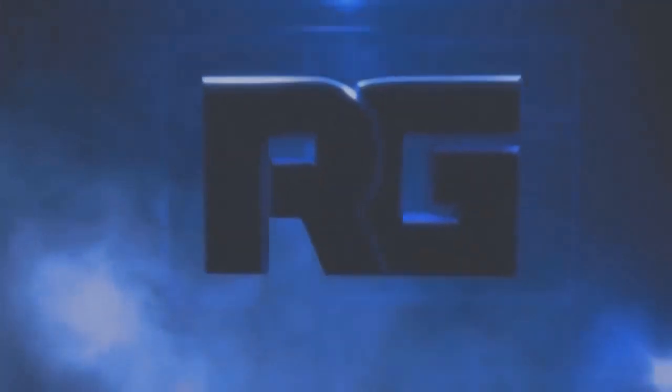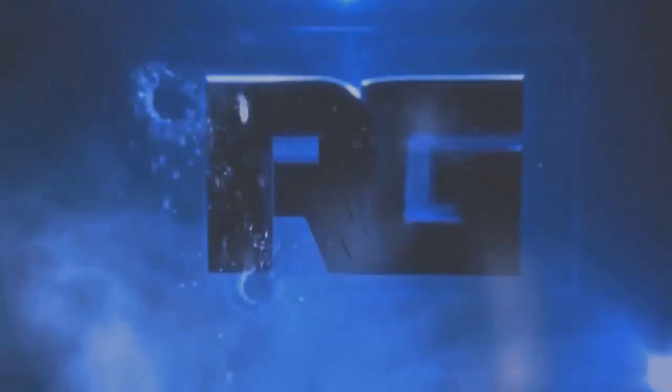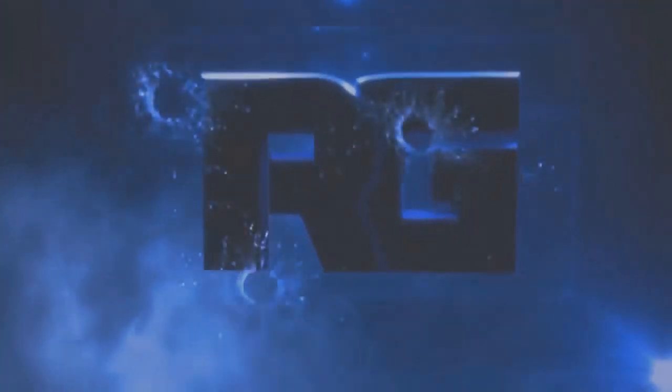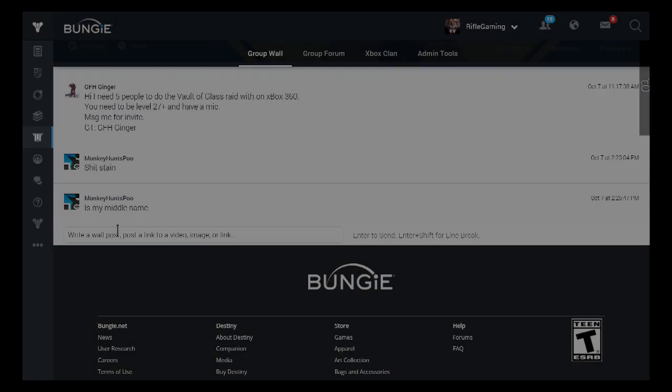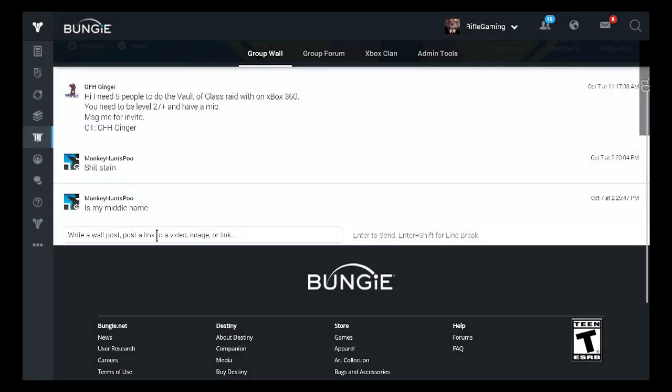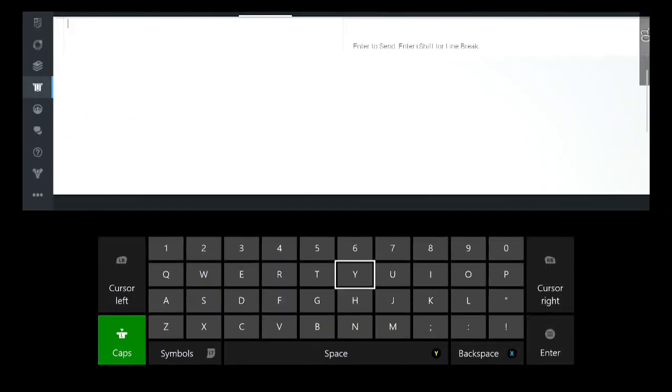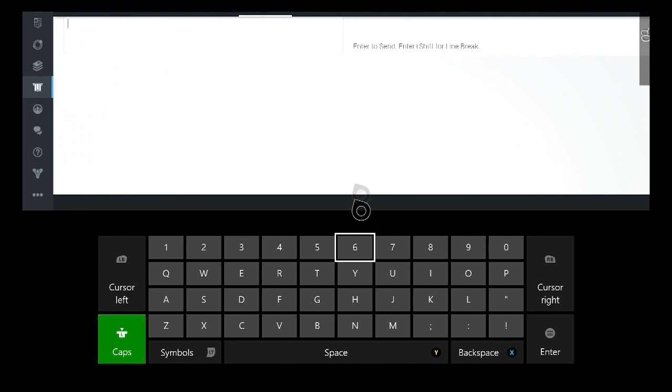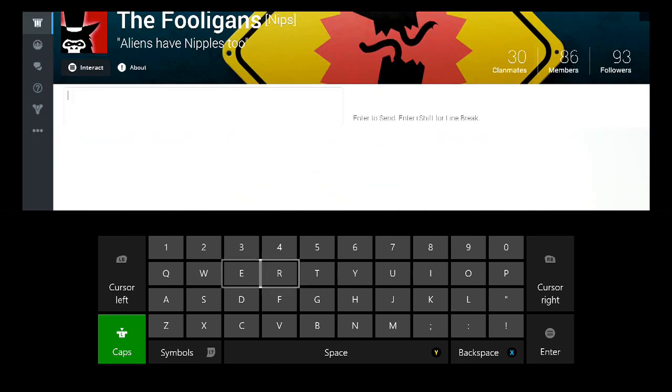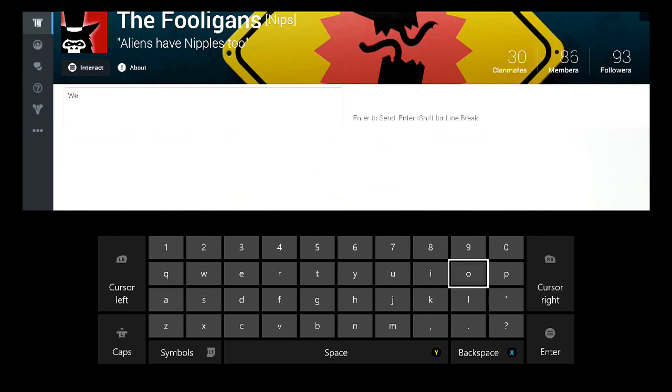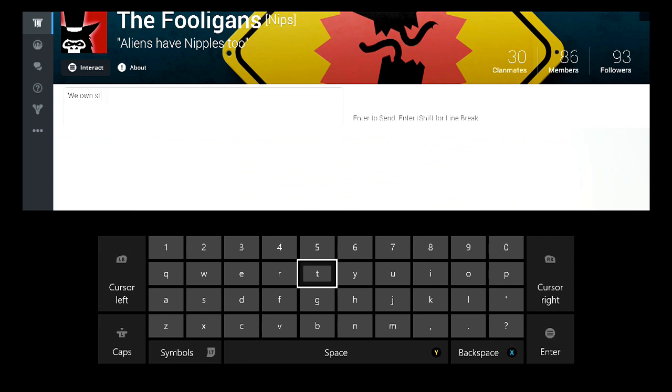Rifle Gaming here! What's going on everyone? It's your Rifle here. And in this video I'm going to be covering how to start your own group and clan or join a group and clan.